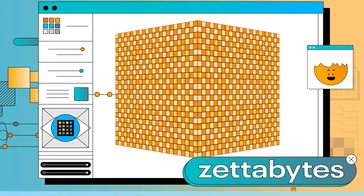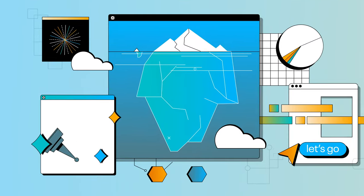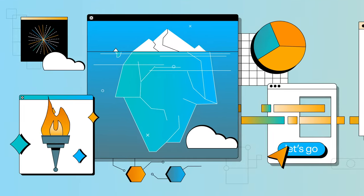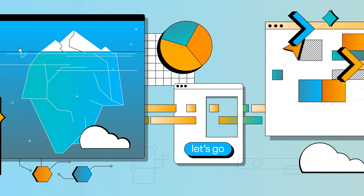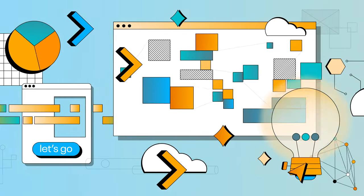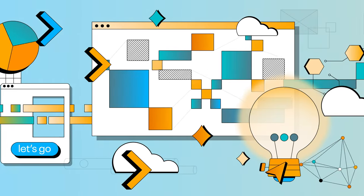We're built on and supported by the open-source community, future-proofing your end-to-end data journey for continuous innovation.